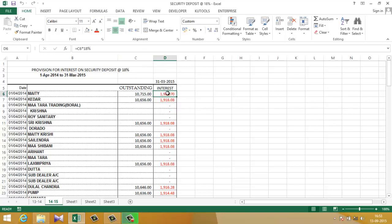I have put a formula in column D. The formula is C6 into 18%, that means whatever amount will be in C6, interest will be calculated on that amount. As I have promised to pay 18% interest on 10,000 without considering outstanding, I have to convert this amount into 10,000 to calculate my correct interest figure.